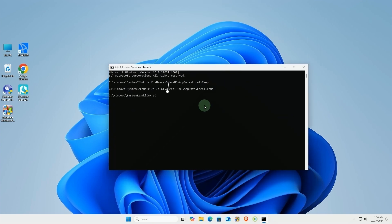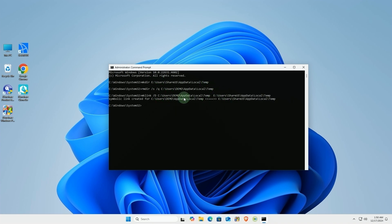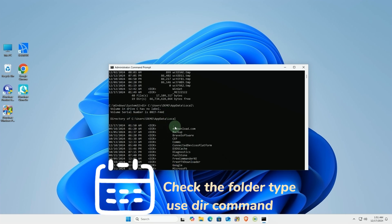Use the symbolic link command to redirect the temp folder to the new location. Now, whenever you access the temp folder, the system will automatically redirect files to the new location.